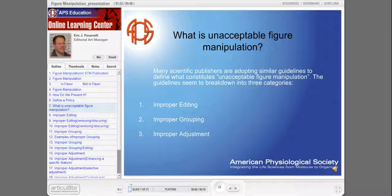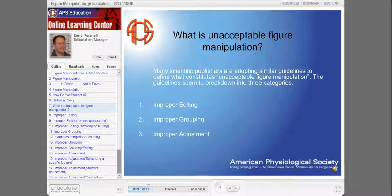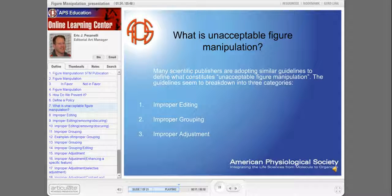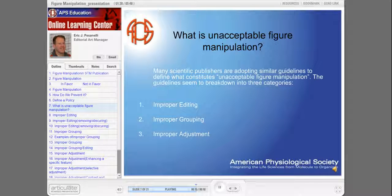So what is unacceptable figure manipulation? Many publishers are adopting similar guidelines to define what constitutes unacceptable figure manipulation. These guidelines break down into three different categories: improper editing, improper grouping, and improper adjustment.